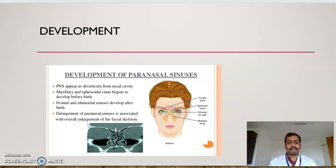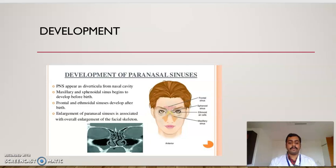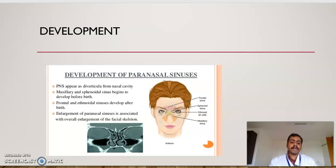Now we look into the development of the paranasal sinuses. Paranasal sinuses appear as diverticula from the nasal cavity. The maxillary sinus and the sphenoidal sinus begin to develop before birth. The frontal sinus and ethmoidal sinus develop after birth. Enlargement of the paranasal sinuses is associated with overall enlargement of the facial skeleton.